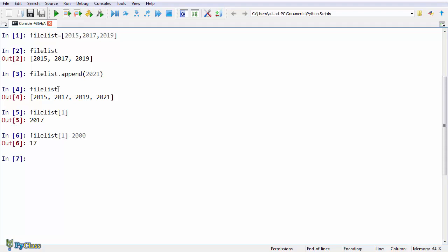Now you saw that we were able to modify our list, and we did that by adding an item at the end of our list. Sometimes you don't want your list to be modified for some reason, and in such cases, we use tuples.